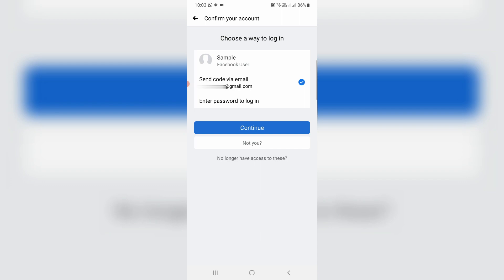They also ask to send code via email. So just select it and then click to continue.